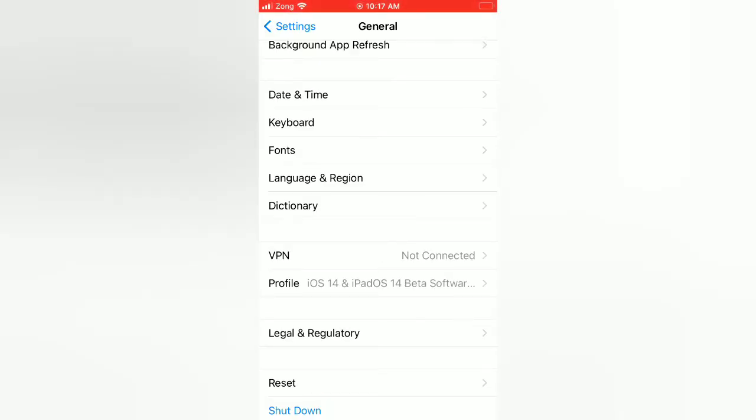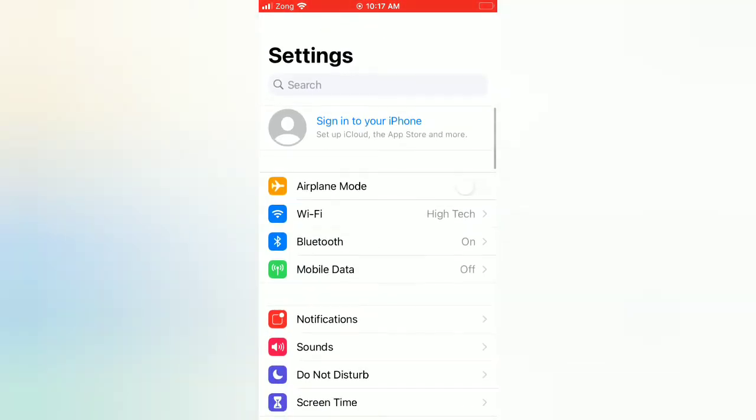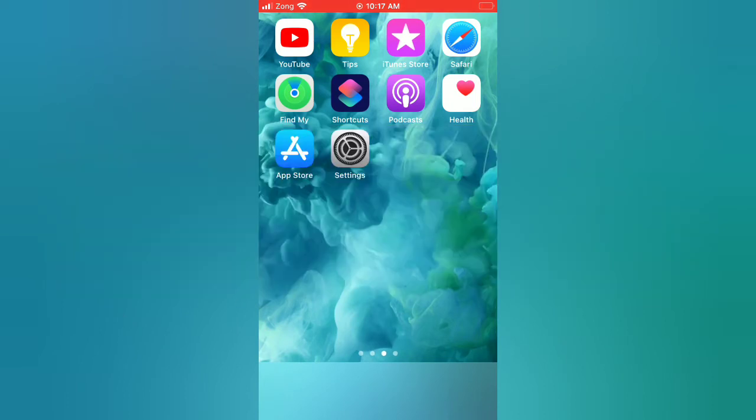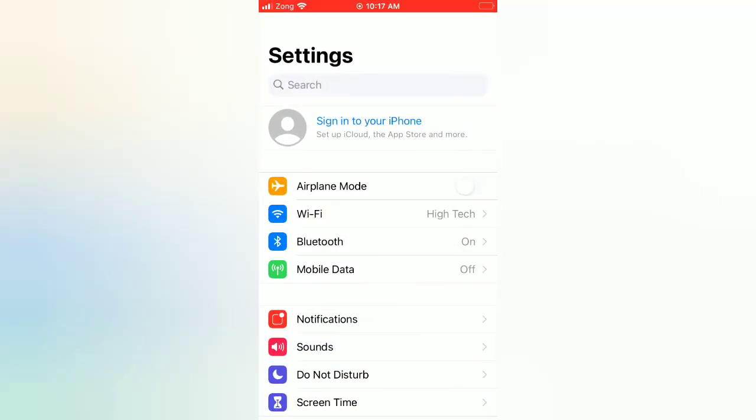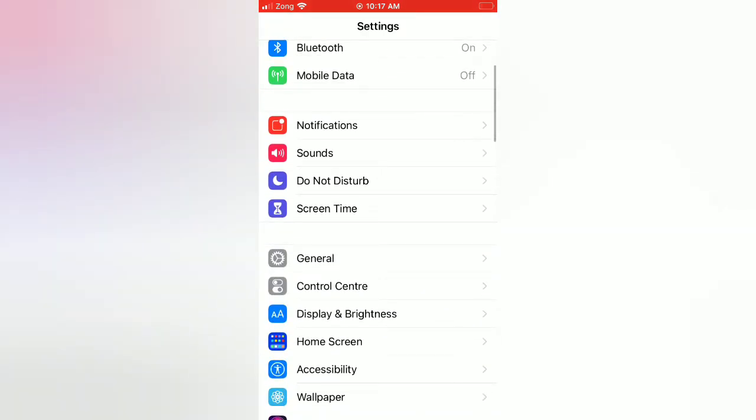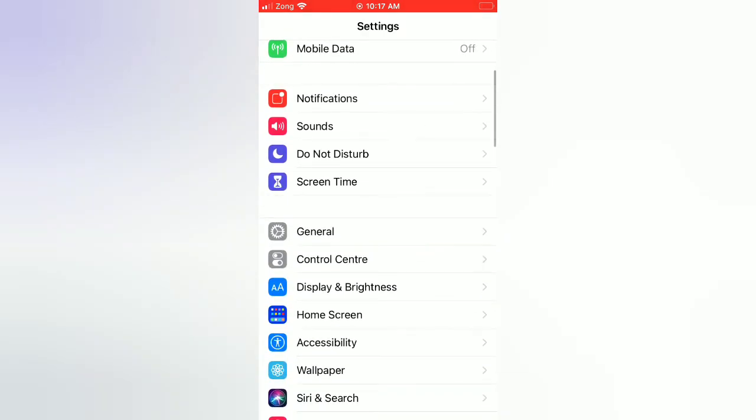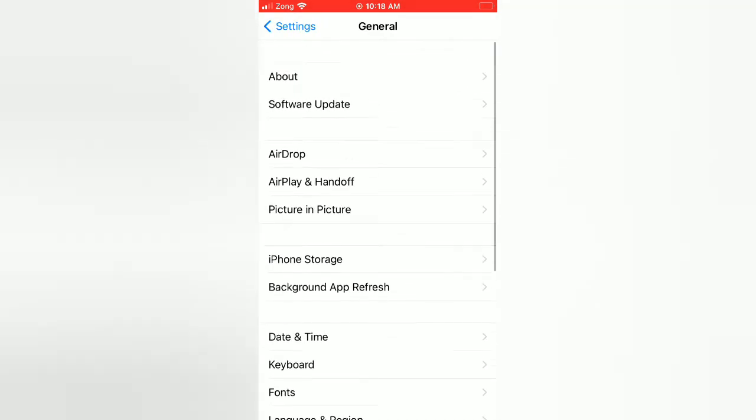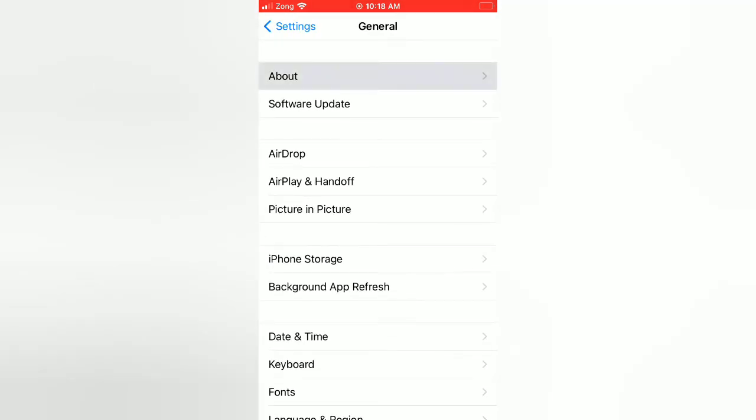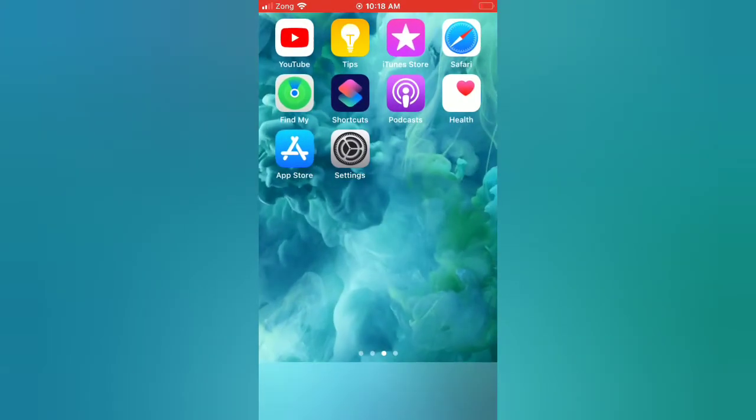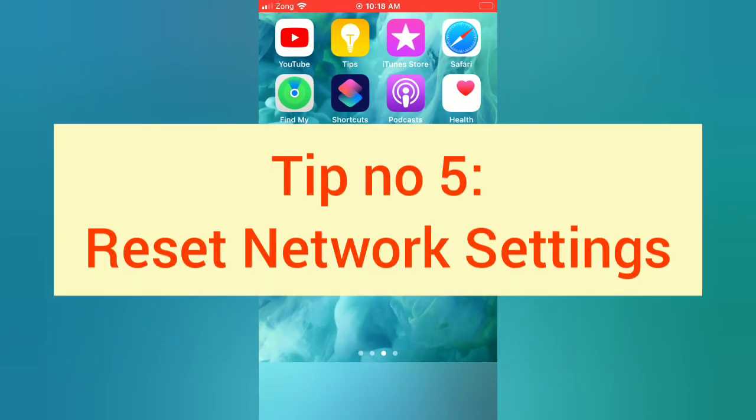Then wait for a few seconds and turn on your iPhone. Tip number four: update carrier settings. Open the Settings app on your iPhone. On the settings page, scroll down, tap on General. On the General page, tap on About. If a carrier settings update is available for your iPhone, you will see a pop-up window. Tap on the Update button.